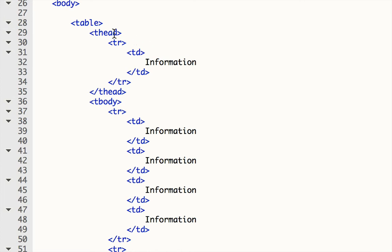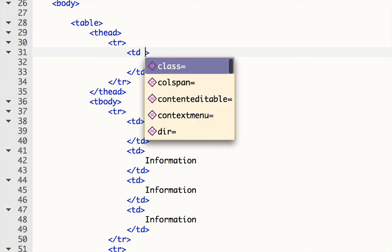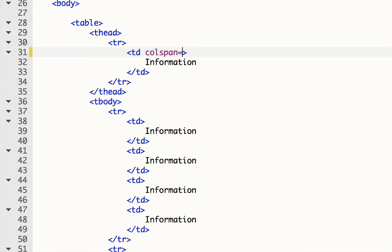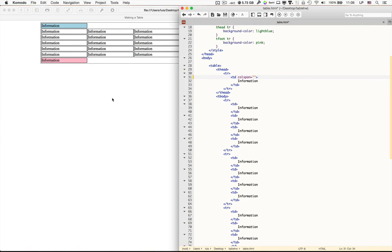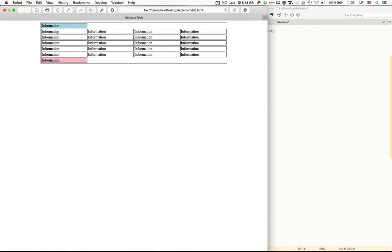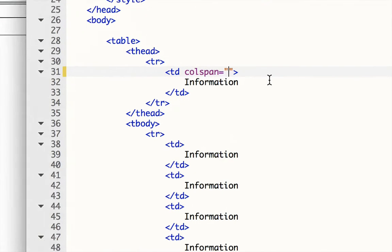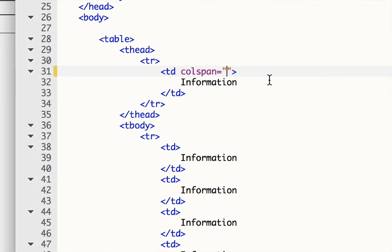And in the thead, I'm going to go to the TD, or the table data. That's a column. And I'm going to create a colspan attribute with the value of how many columns this should be. So right now, it's just one column wide, but I have in total one, two, three, four. So I want it to be the same width as four columns. So I'm going to say colspan equals four.